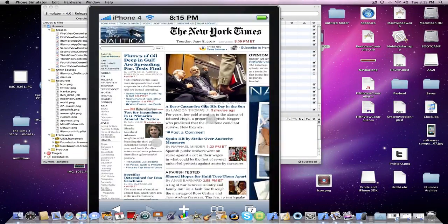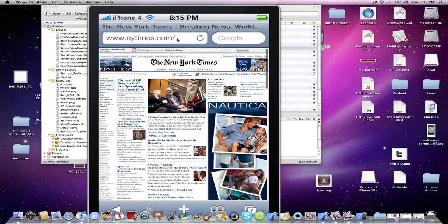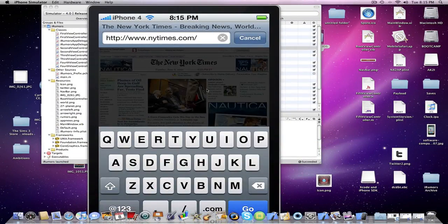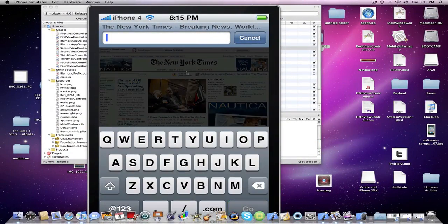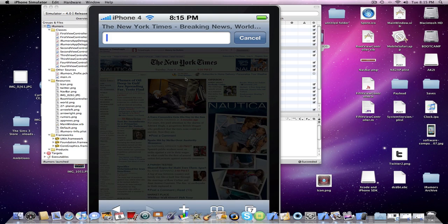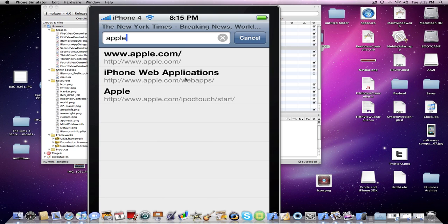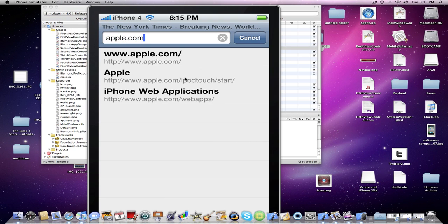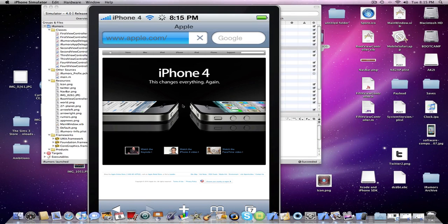And supposedly they say that Apple says that the eye can only differentiate pixels when they're at 300 PPI. And this is 326 I believe.